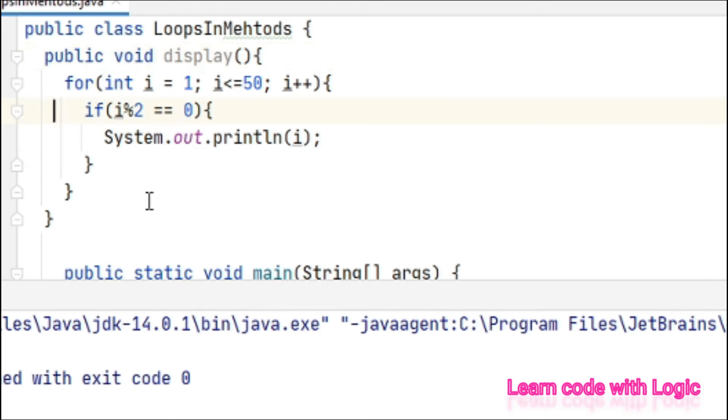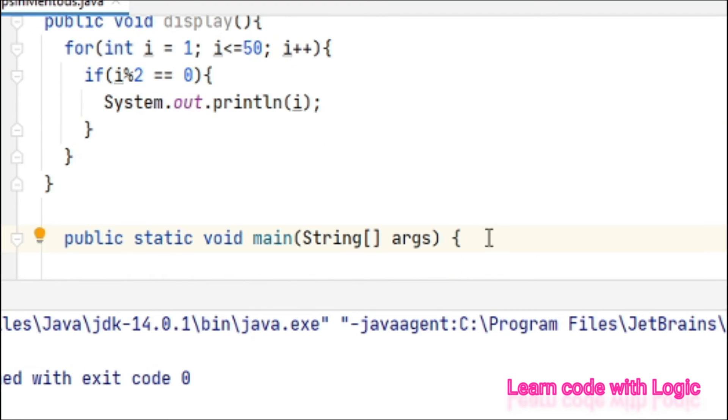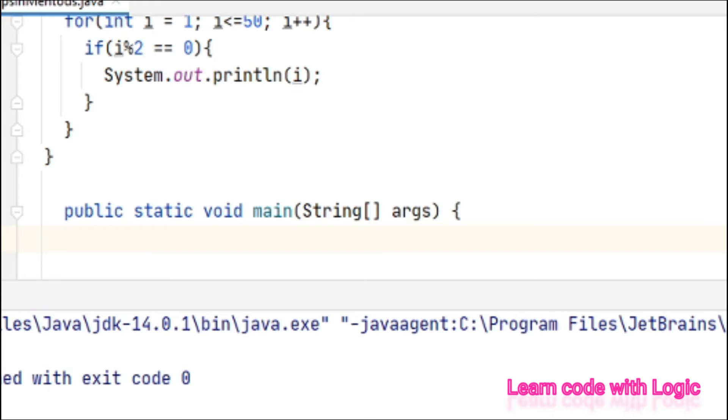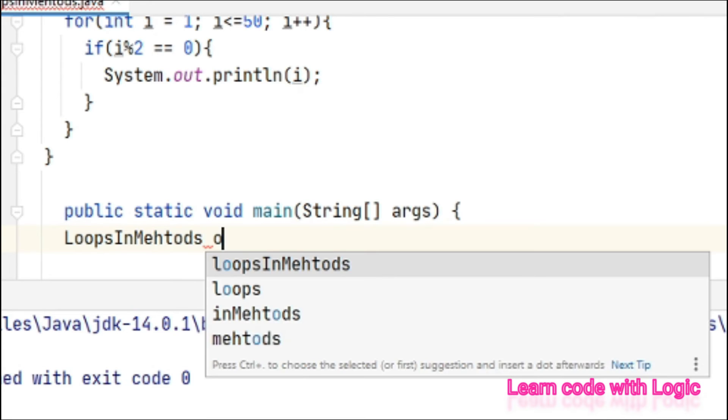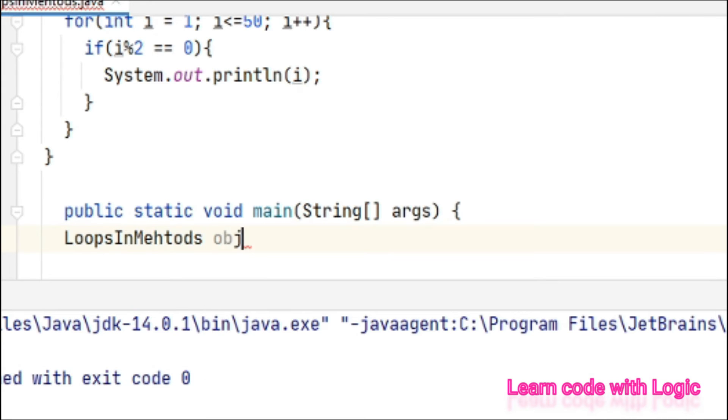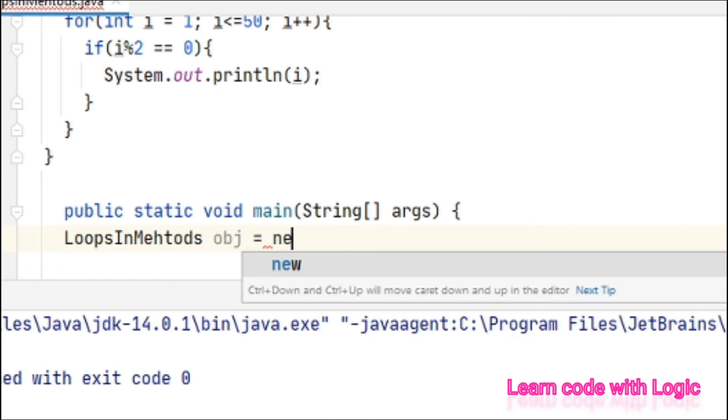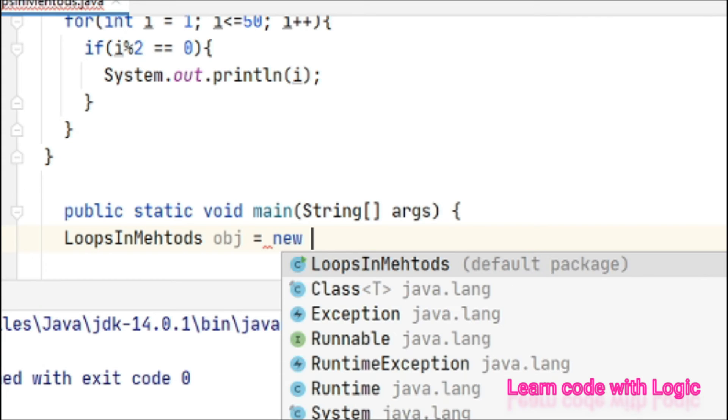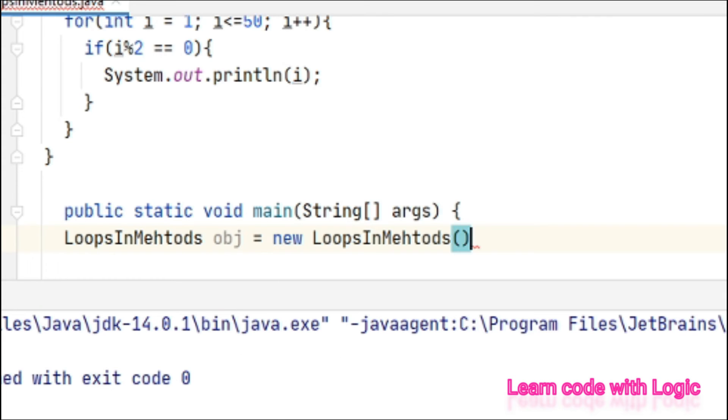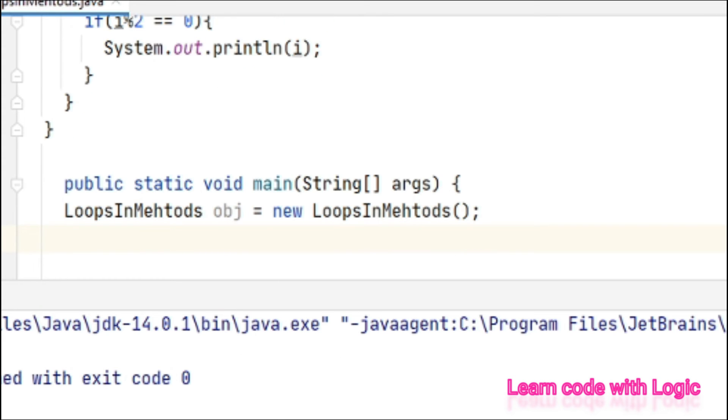So far we are done with method creation. Let's call the method now. For calling a method we need an object. Let's create an object now: class name object equals new class name, open and closing parentheses and semicolon.